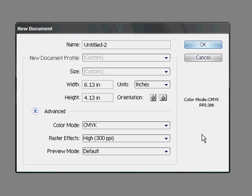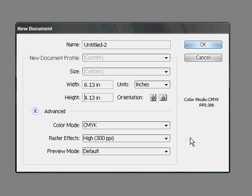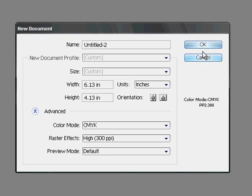Next to the Raster Effects field, select 300 ppi from the drop-down box. For older versions of Illustrator, choose Effect, Document Raster Effects Settings, and select 300 ppi. When you are finished, click OK.